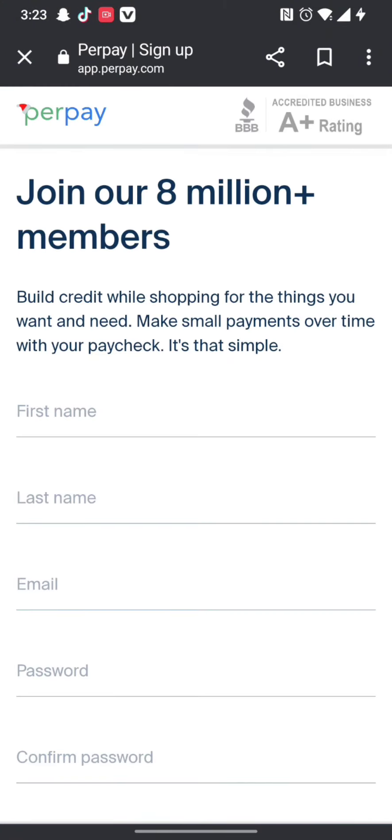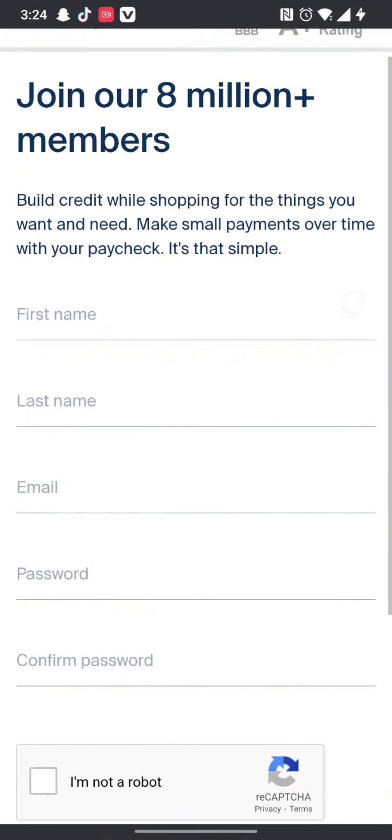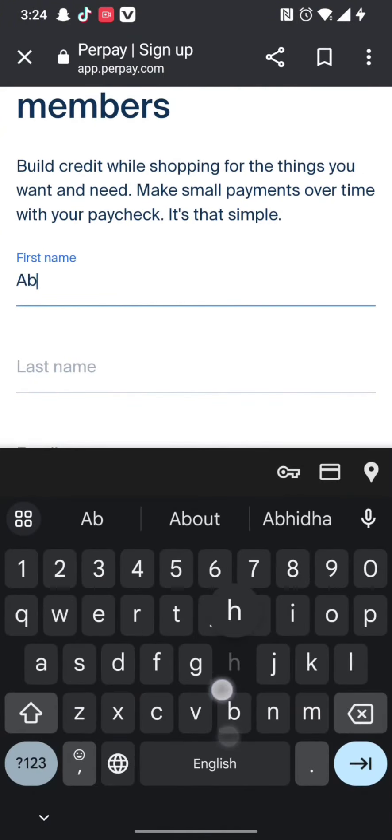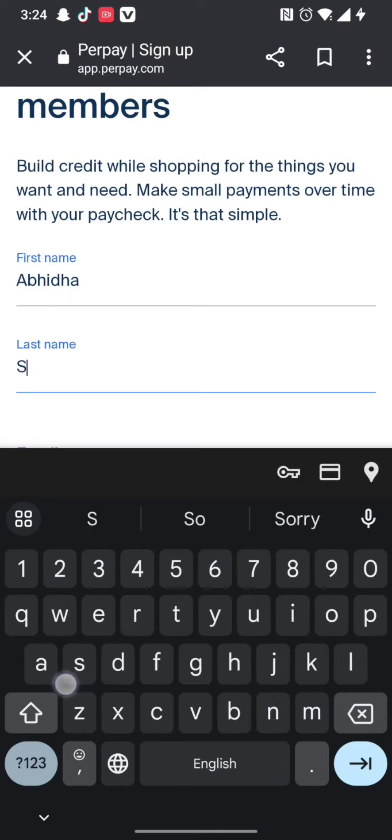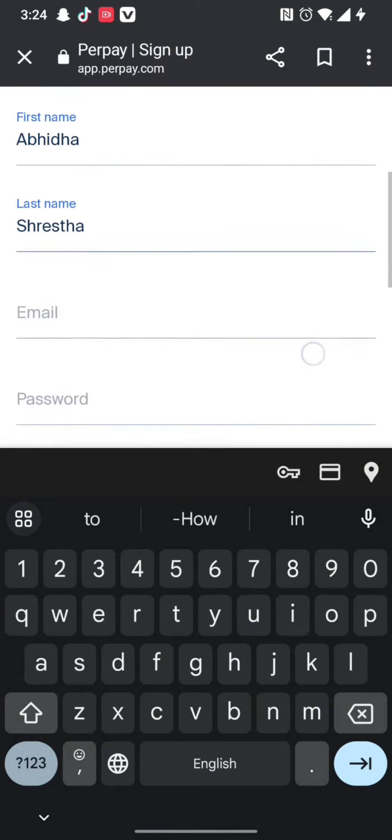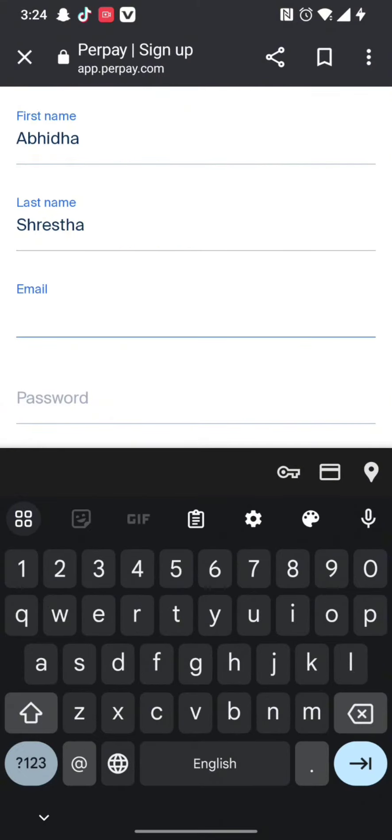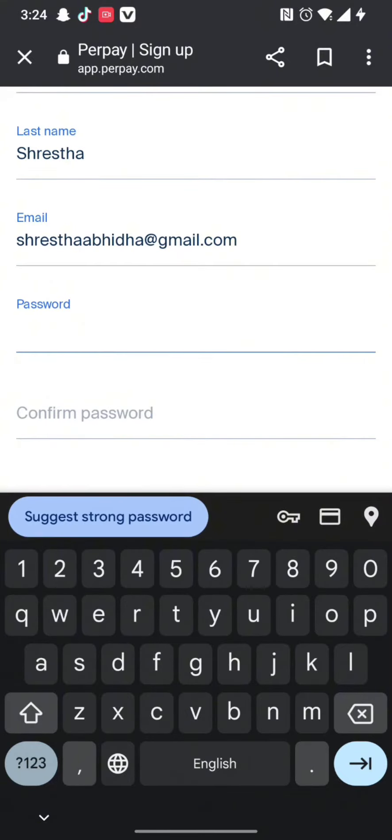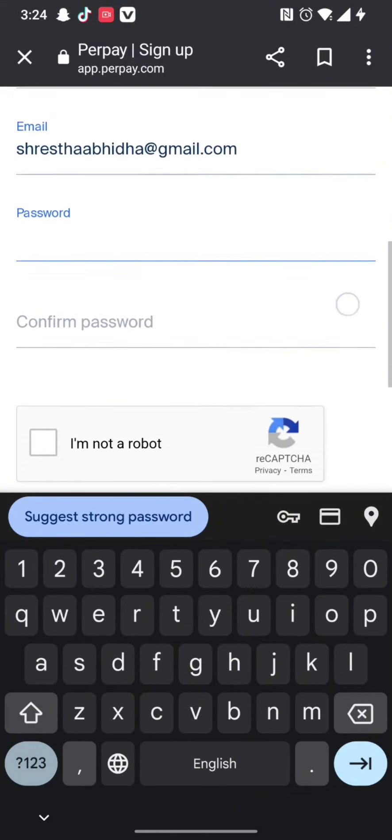Now all you need to do is simply fill in the required credentials like your first name, your last name, your email, and a password for your account.